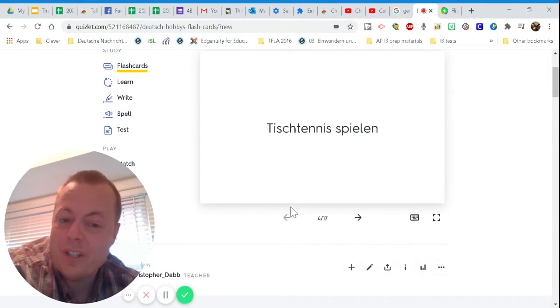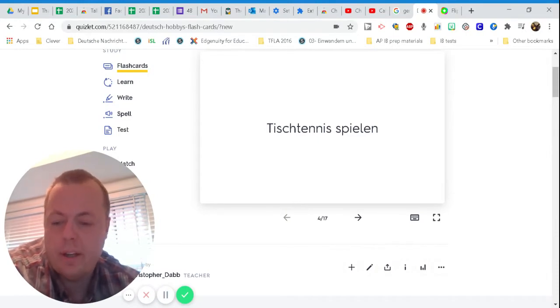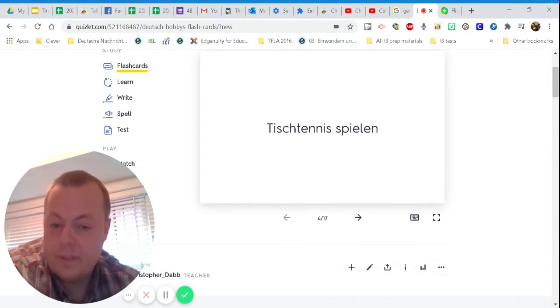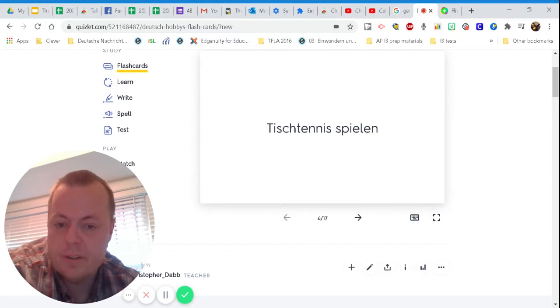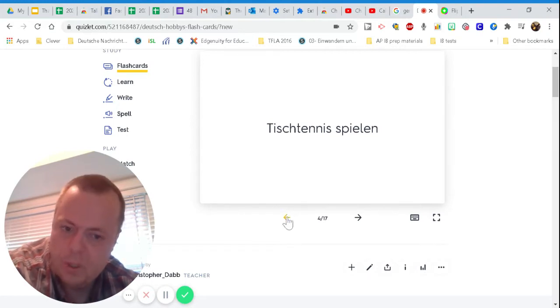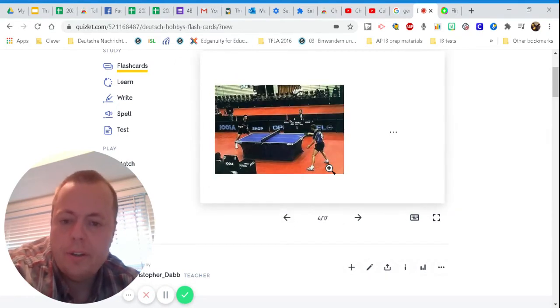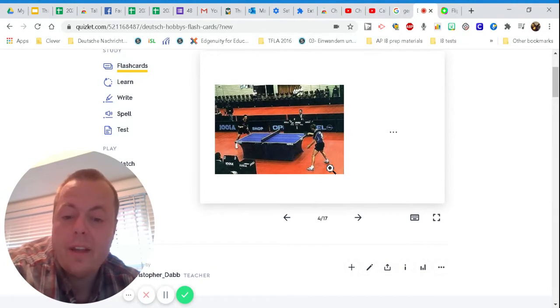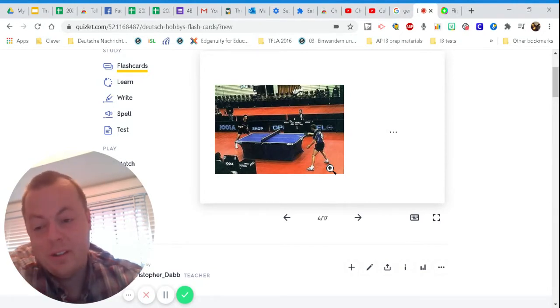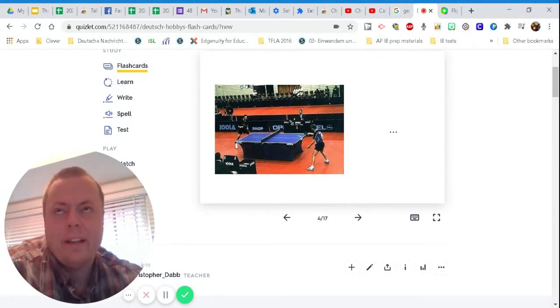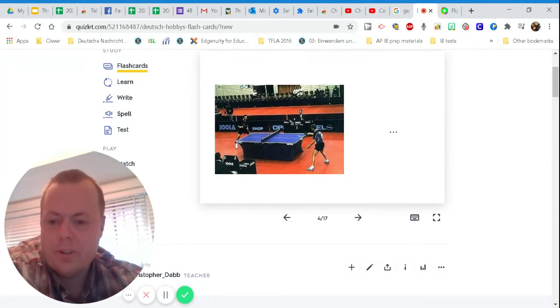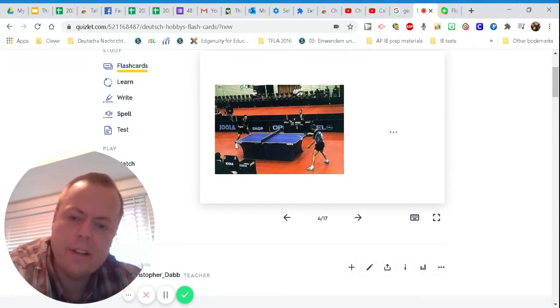Ich kann Tischtennis spielen. Right? I can play table tennis. Tisch is a table. Tischtennis. Now, interesting fact is that over in Germany, they usually have, like, in the basements of their churches and stuff like that, they will have table tennis.